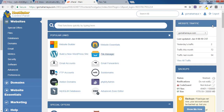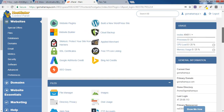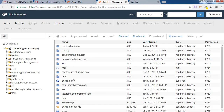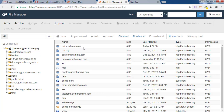Once you are inside cPanel, scroll down and find the Files section, then click on File Manager. Here you'll find various options. If you have only one domain, your files will be inside the public_html folder. If you have multiple domains like addon domains, they'll be outside public_html. My website is inside public_html, so I'll click on that.